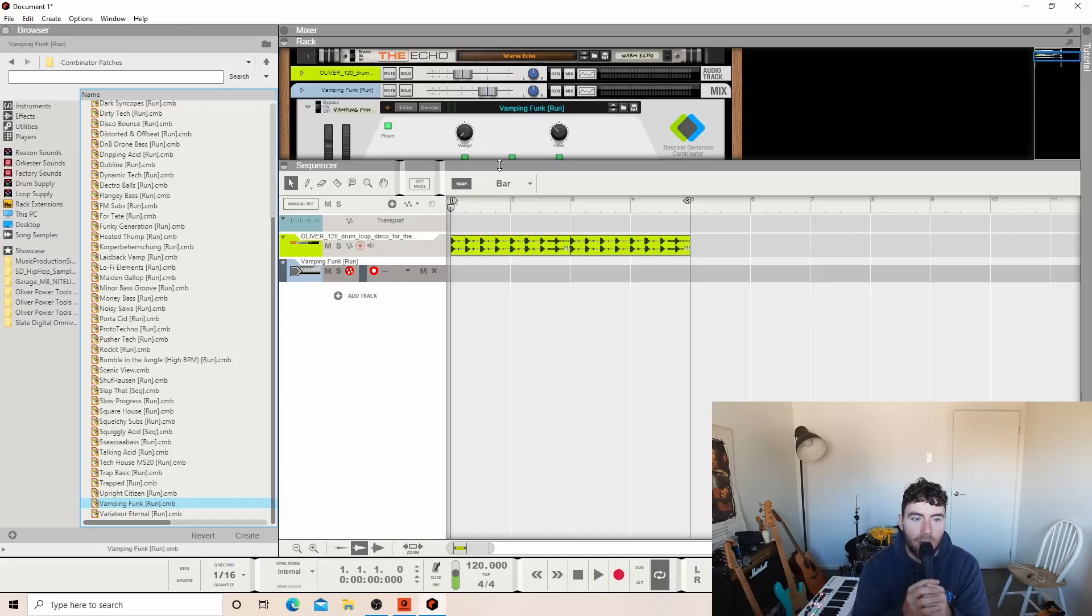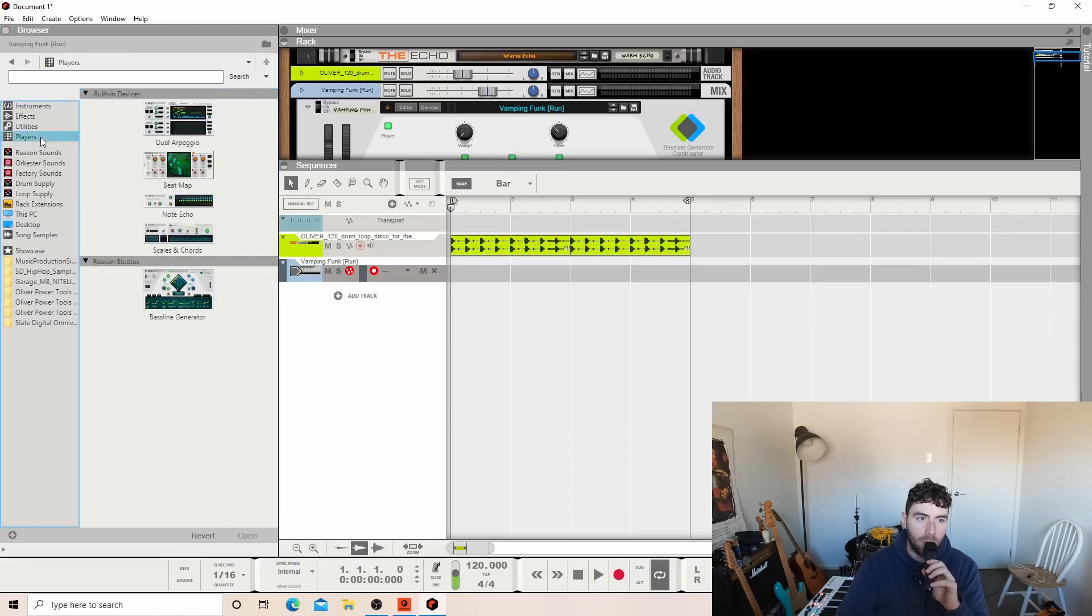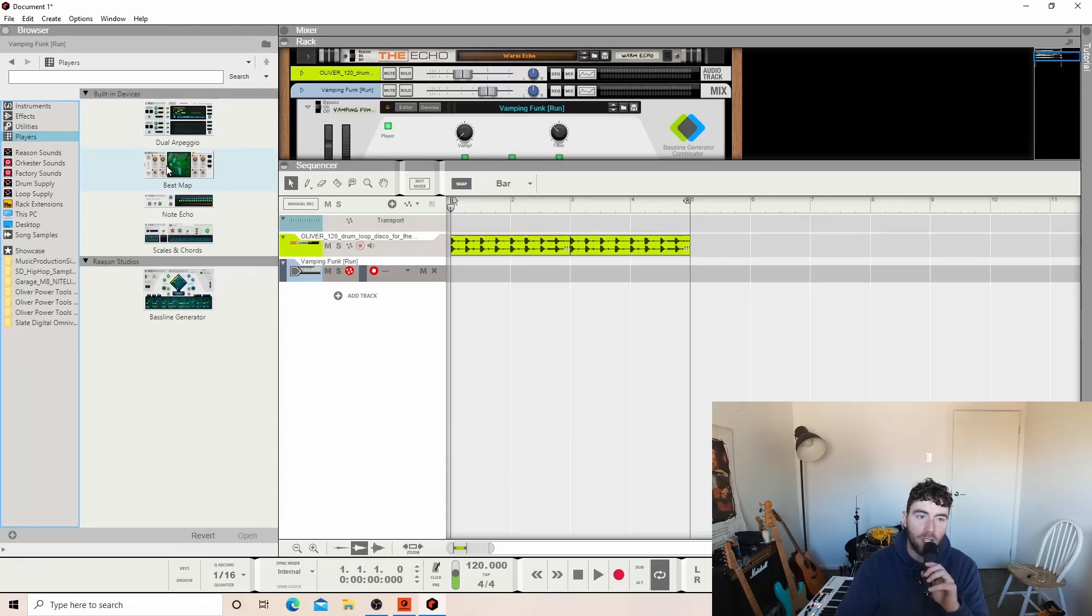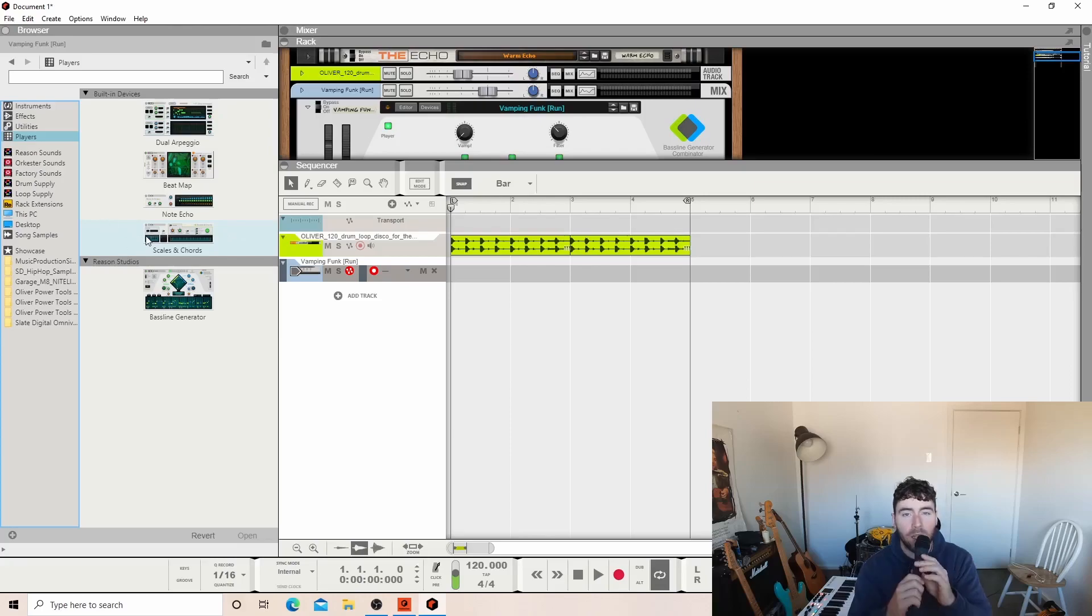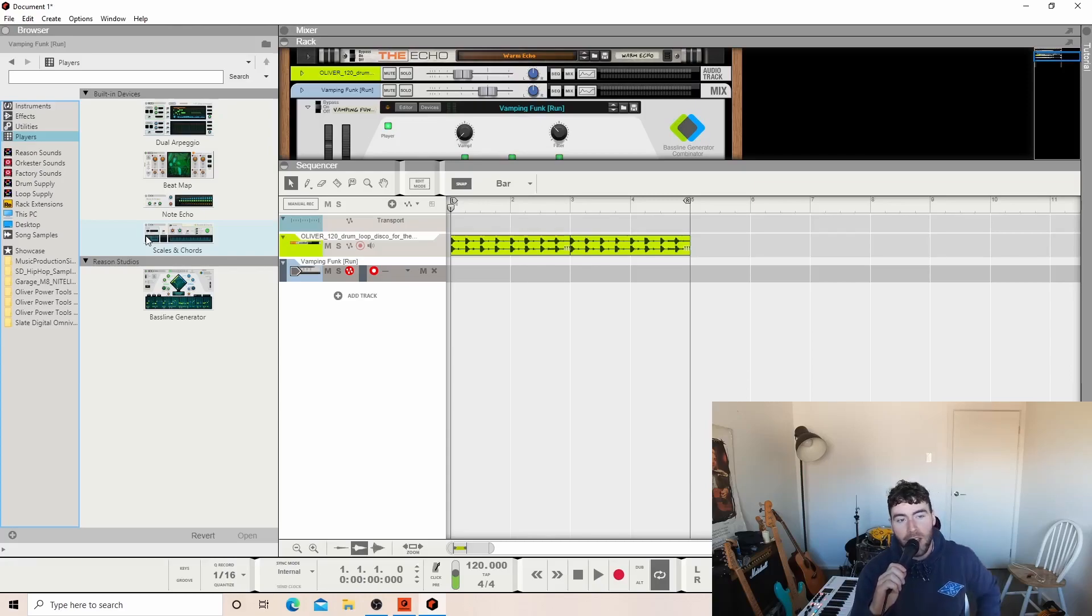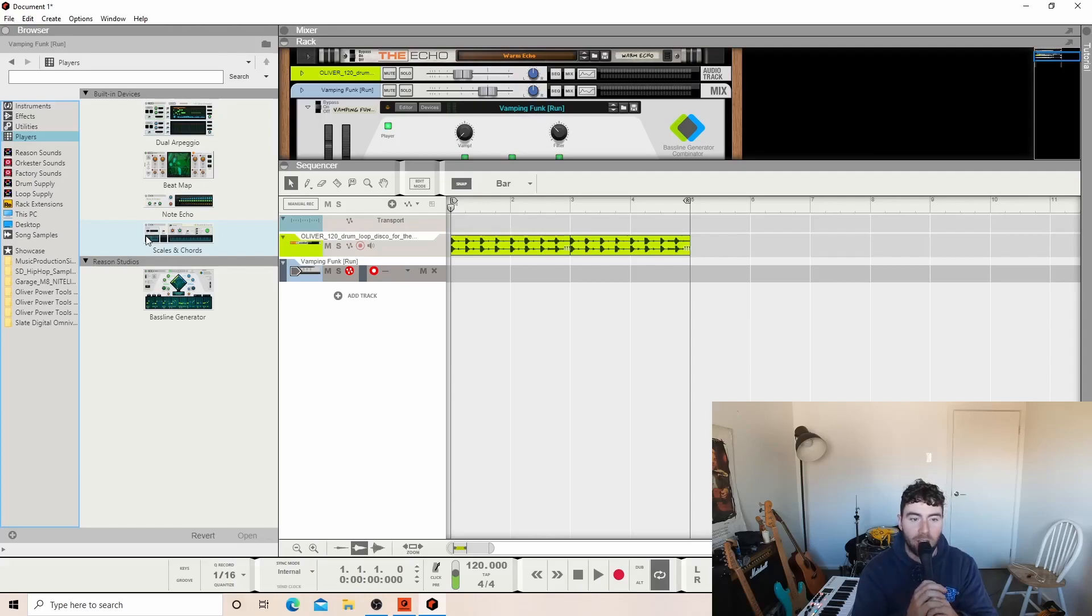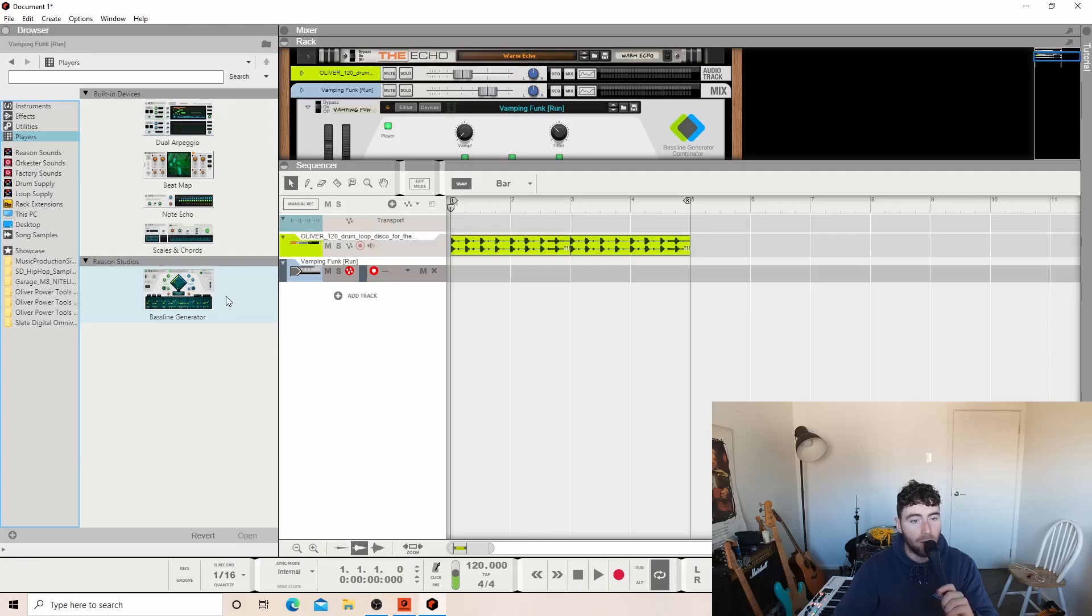I might have to get this. What's crazy too is with this program now, with the players, you have a virtual drummer that creates unique patterns in the beat map. You have the scales and chords player here. If you don't know any music theory or you don't know how to make your chords interesting, you can use this. And now you have the baseline generator which will do the baseline for you as well. So you literally don't need to be able to play an instrument at all anymore.